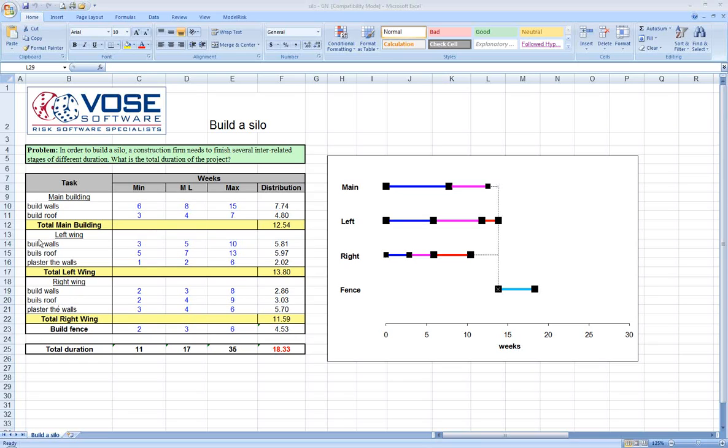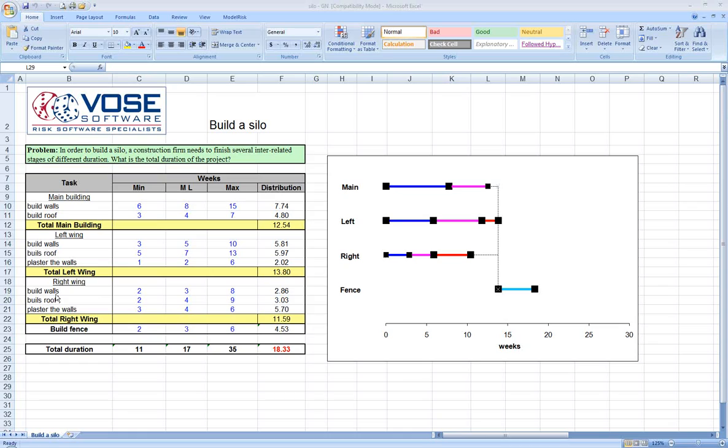The main building, left wing, and right wing can all be constructed simultaneously. However, the fence cannot be built until all three main pieces are completed. Within each main piece, there are also subtasks—building walls, building roofs, etc.—that must be done in sequential order as listed in the model.